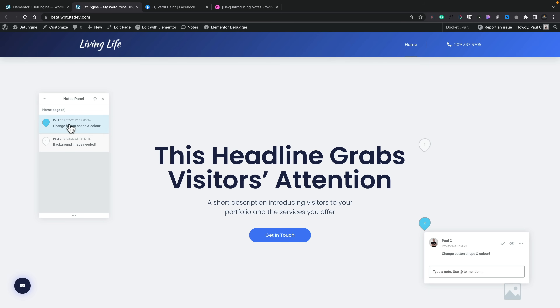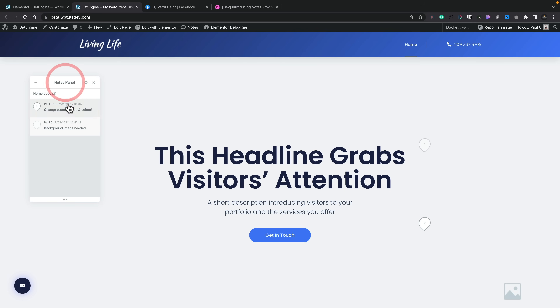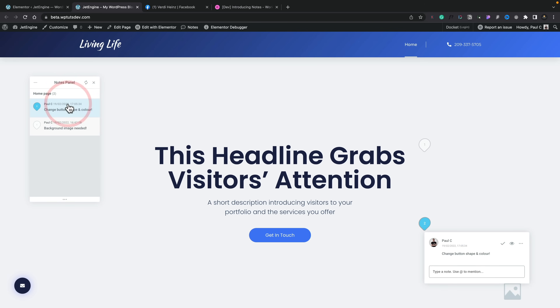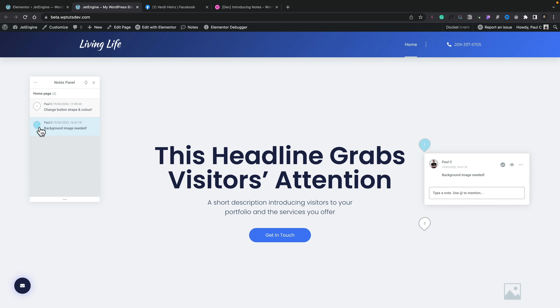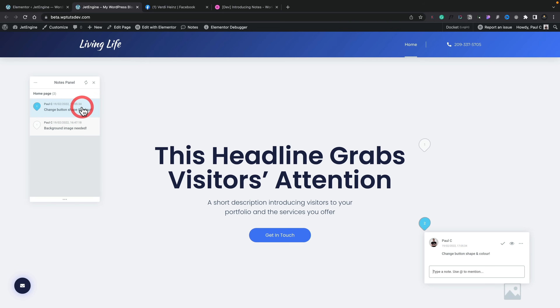If we look at the floating Notes panel on the left-hand side, you can see our notes are now showing up. You'll notice the difference: one is a darker blue, whereas the other is a more pale blue. That little teardrop-style indicator denotes the fact that a note has been marked as completed.